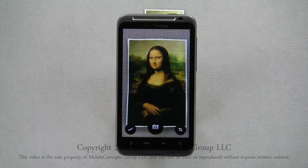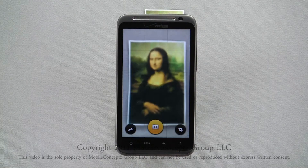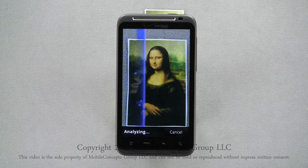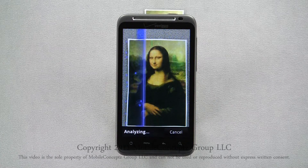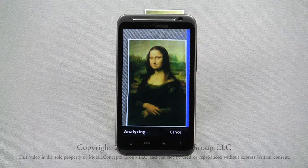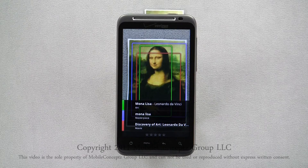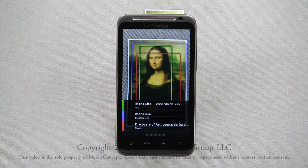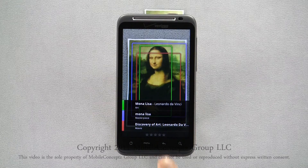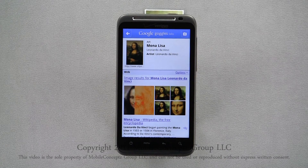The next item I will scan is an image of the Mona Lisa. Tapping the capture button, the goggles will begin to scan the image. Here we have three different results matching the Mona Lisa. You can see where each individual result matched in the scan by the color-coded boxes. Again, tapping on a result will launch the Google search page for it with additional information.